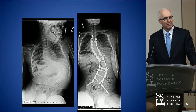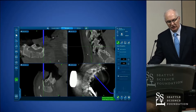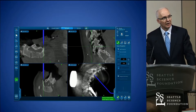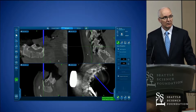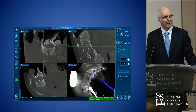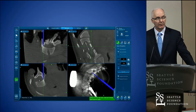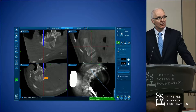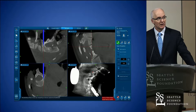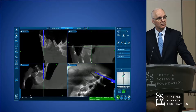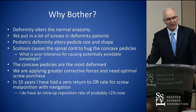So navigation can be helpful in extreme scenarios. The navigation system I use has this kind of graphical user interface, so you can see that we're attempting to put screws sometimes in pretty small pedicles, and we've been able to successfully and reliably do that on a number of cases across a variety of levels. So why bother with navigation?